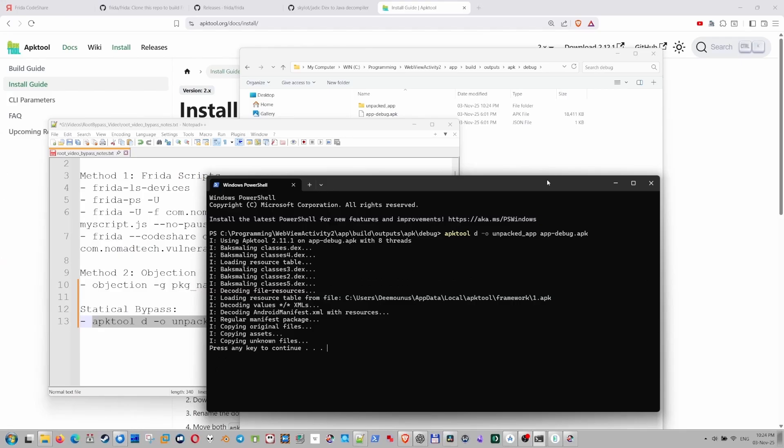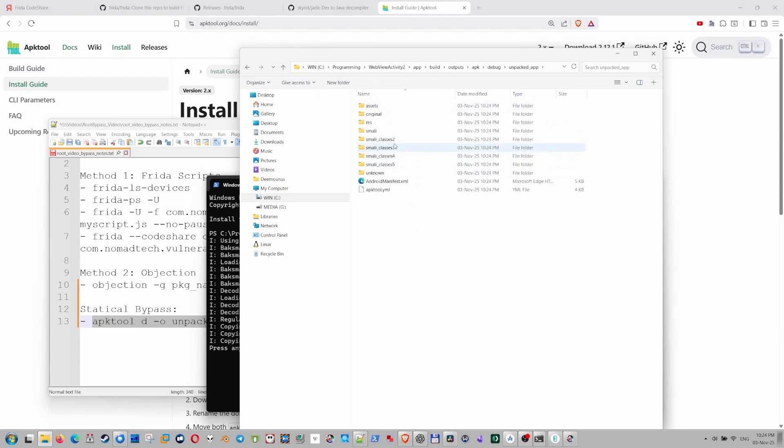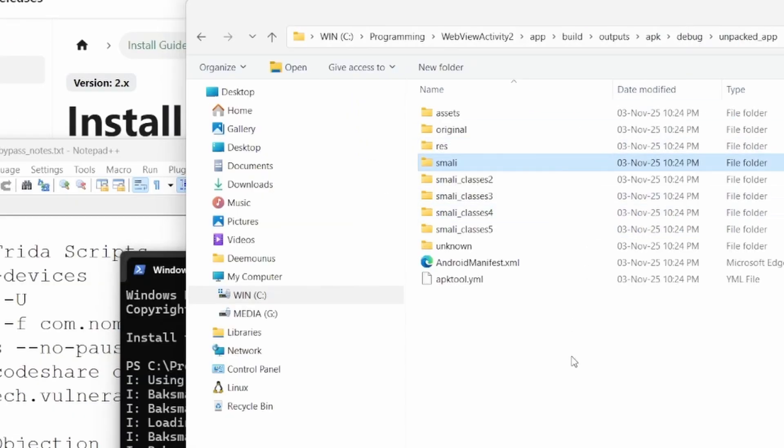We are done here and the app is decompiled into Smali code, which could be named as the assembly of the Android. Here it is, basically. All right. And this is the Smali code. We need to find the specific part that we need and we need to modify the main activity, right? Right.